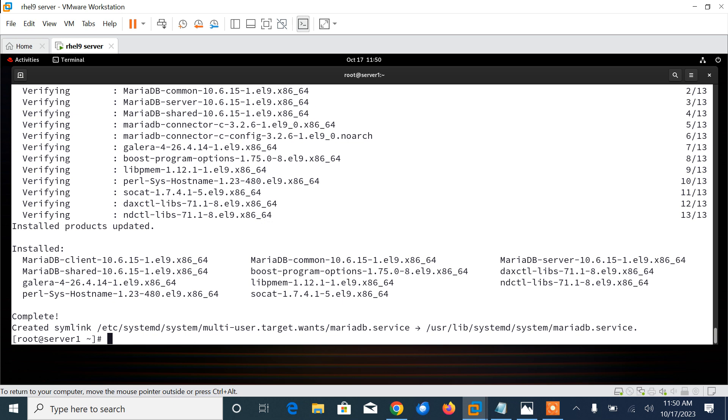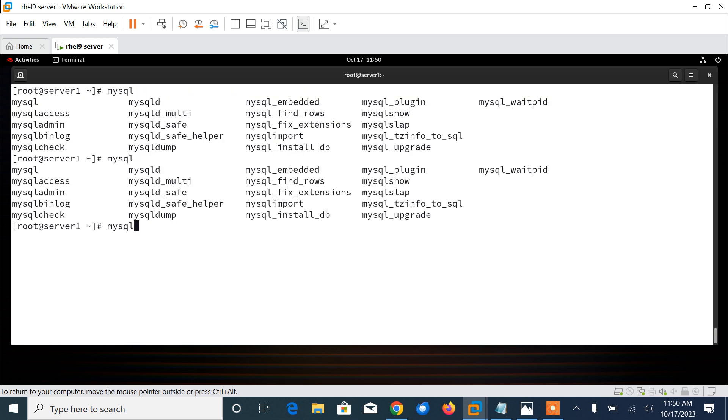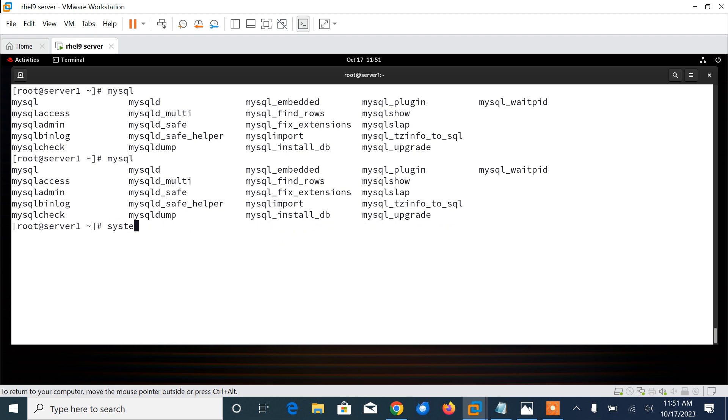MariaDB Server 10.6.15. Verifying, complete. Okay, now finally you can see start and services enabled. MariaDB installation done. Now let's configure the database.